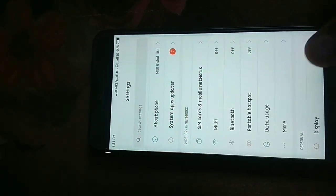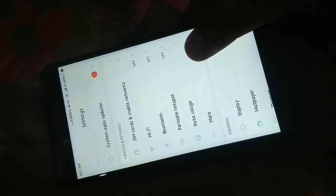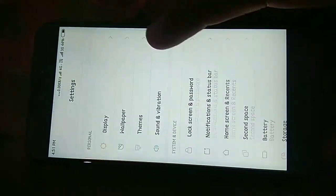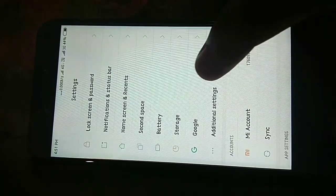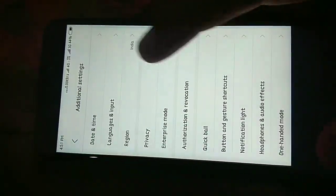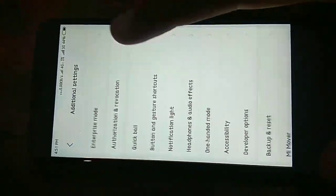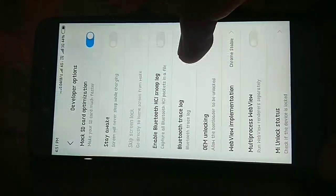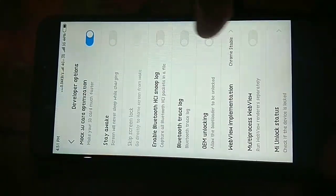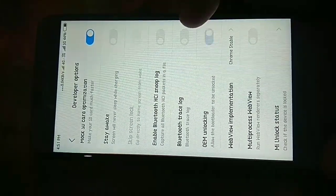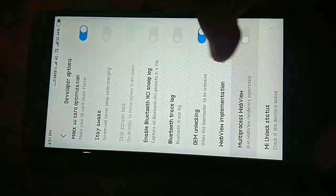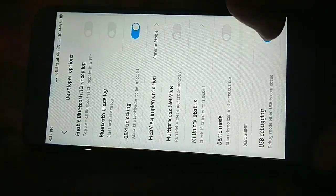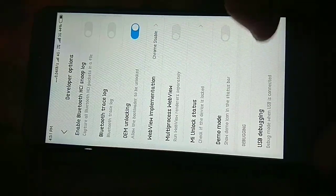Now come back and scroll down. Go to the additional settings and there you get an option, developer options. Open it and scroll down and turn on the OEM unlocking and the USB debugging.